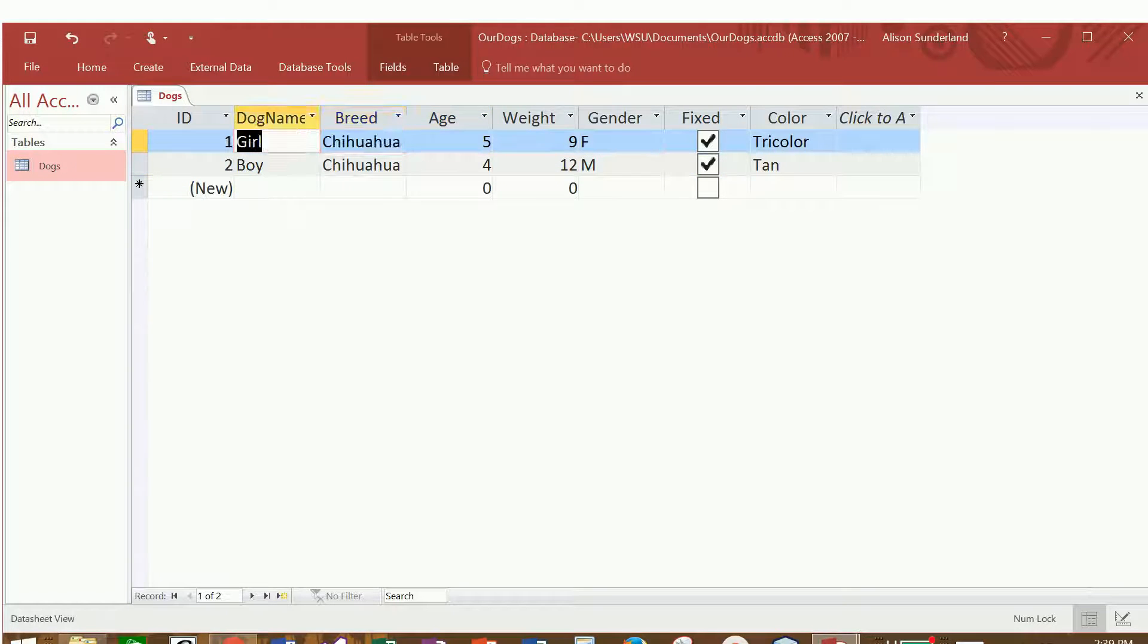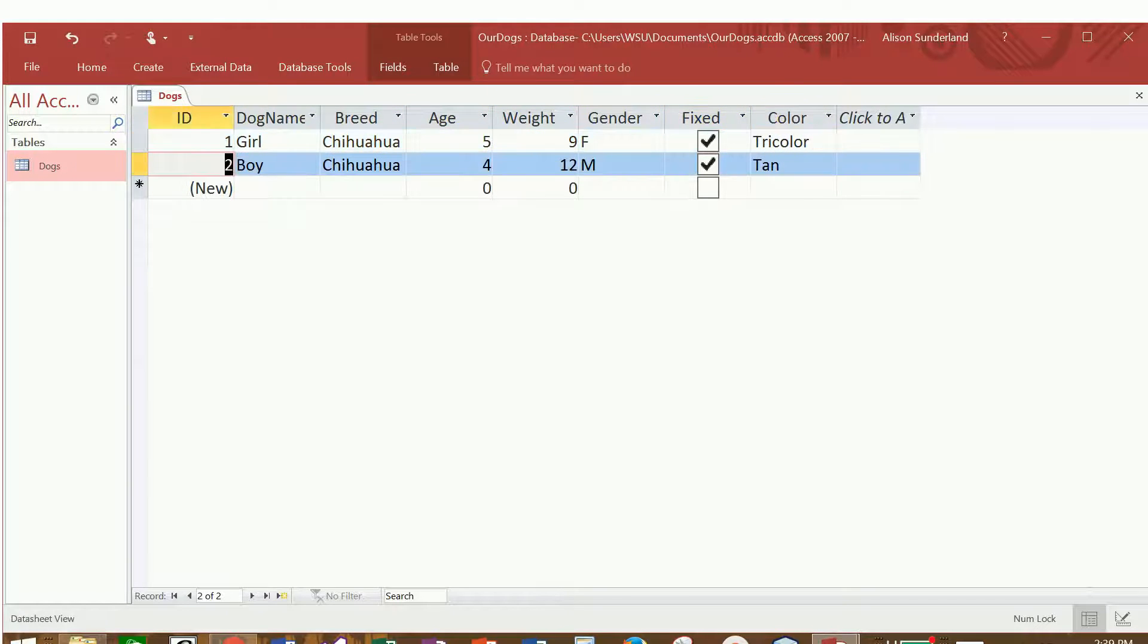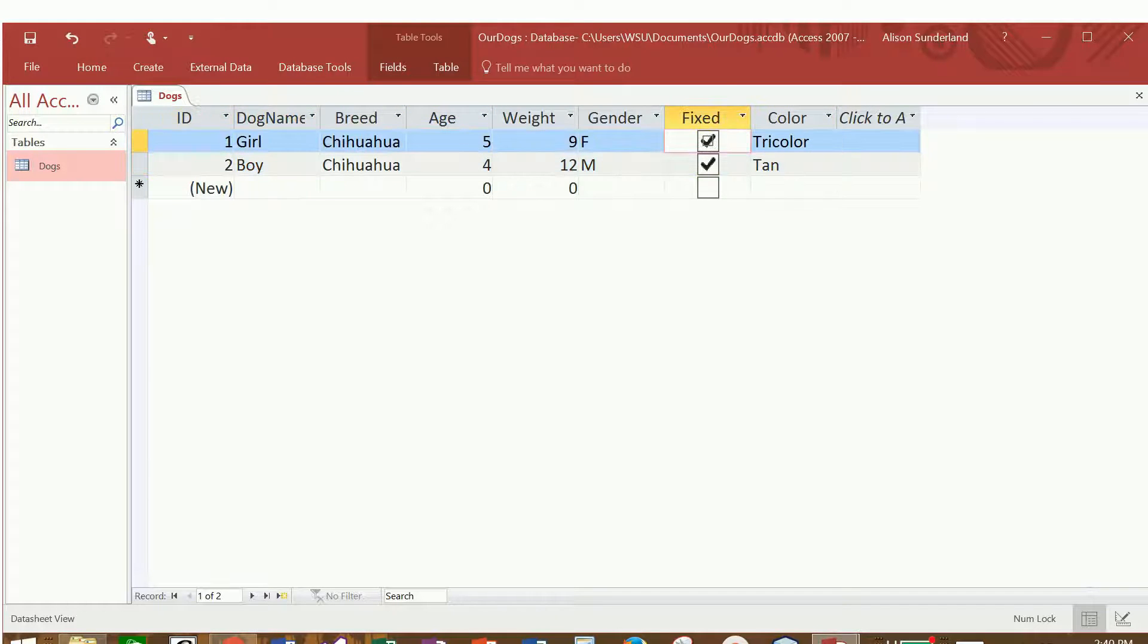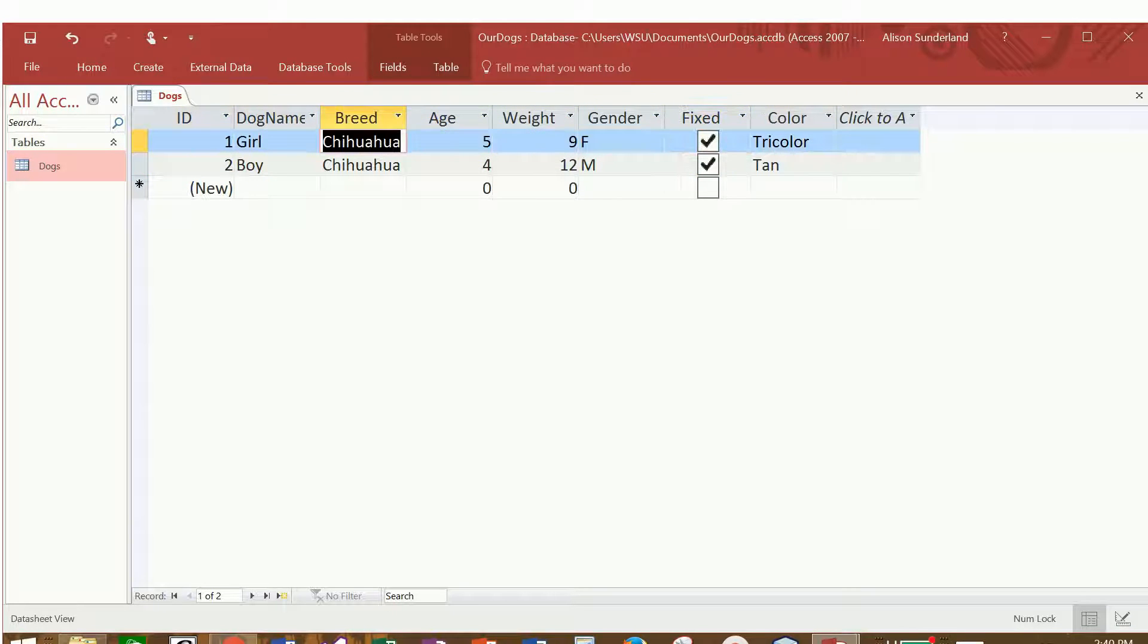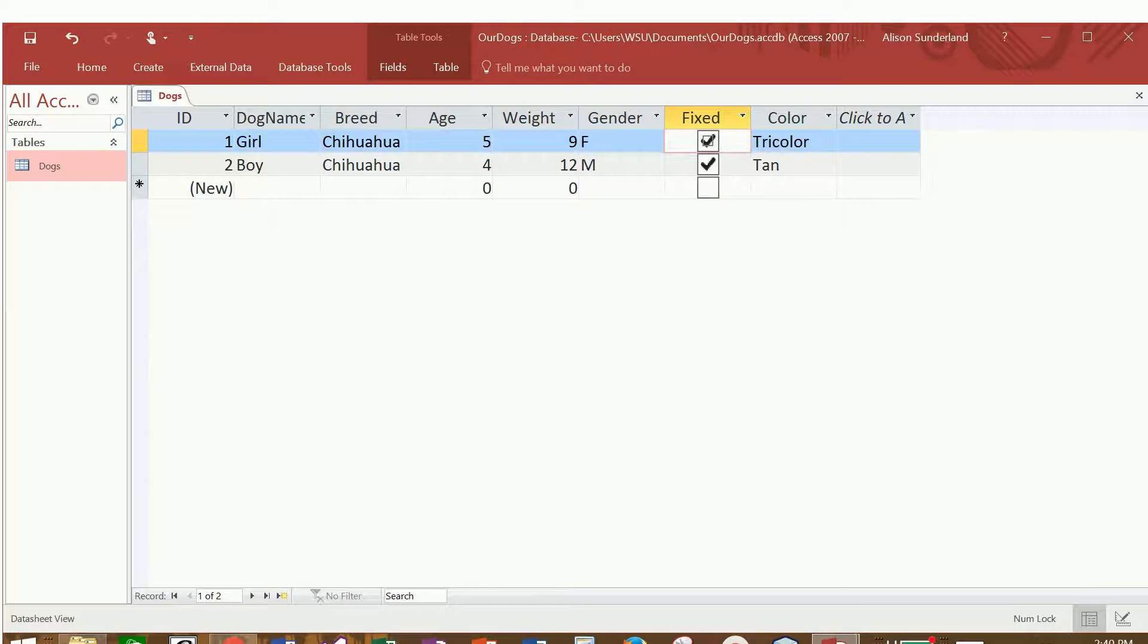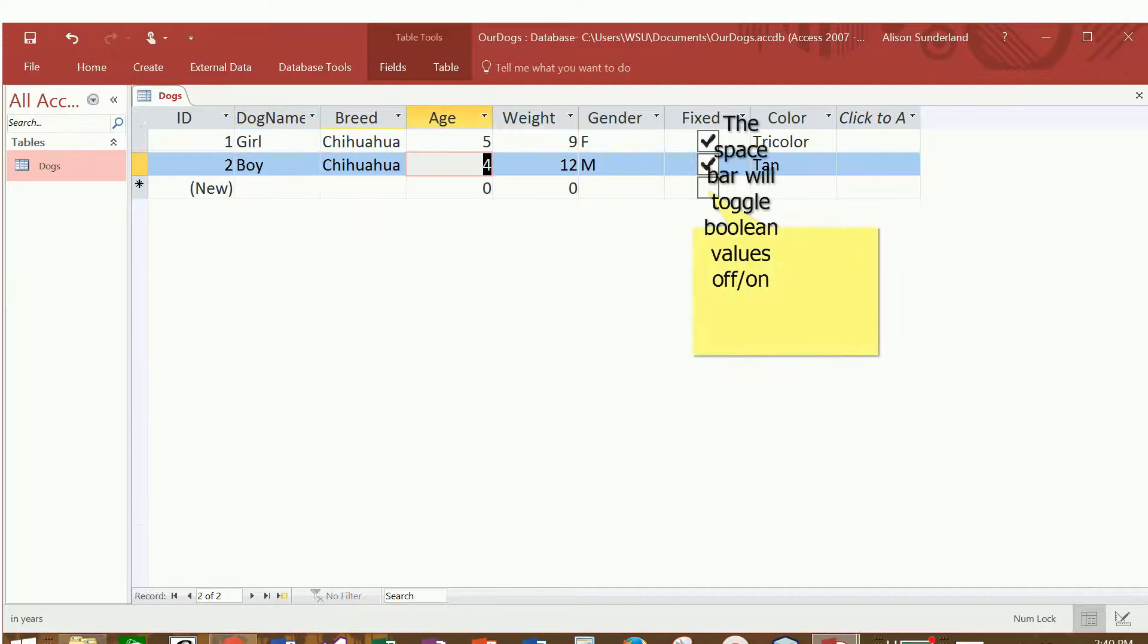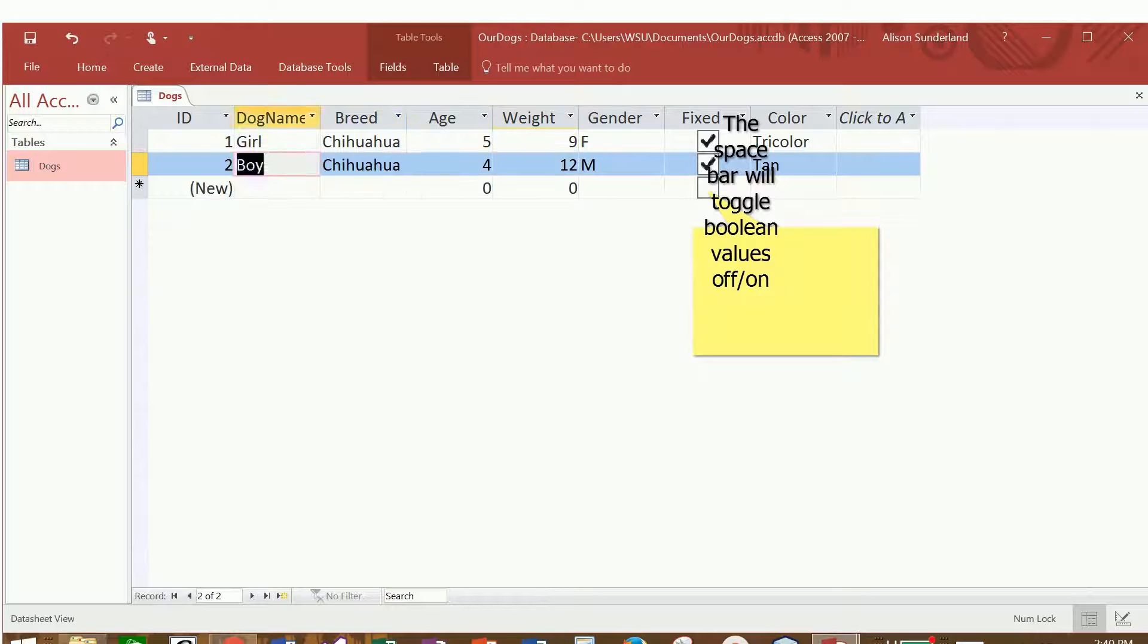I can move from each one of the cells by using the shift tab. Shift tab moves me backwards, tab moves me forward. I can also use the arrow keys. So I can arrow up, I can arrow down, I can arrow left, and arrow right.